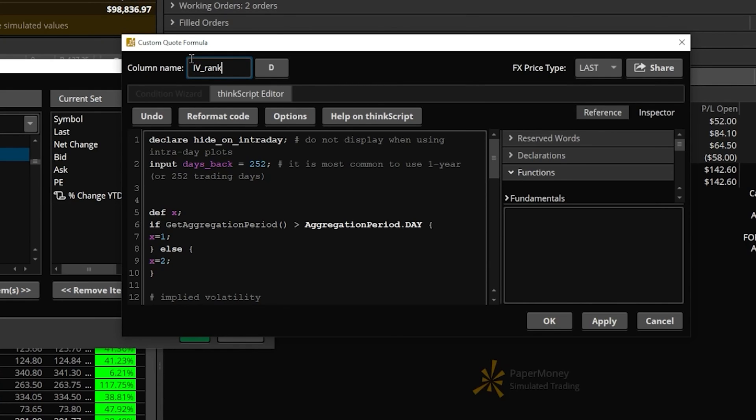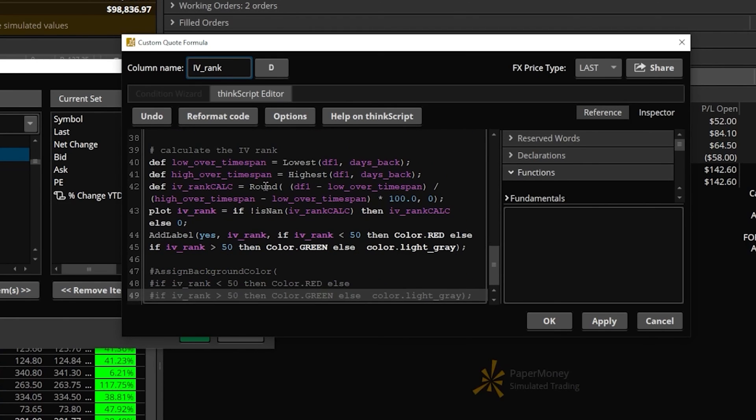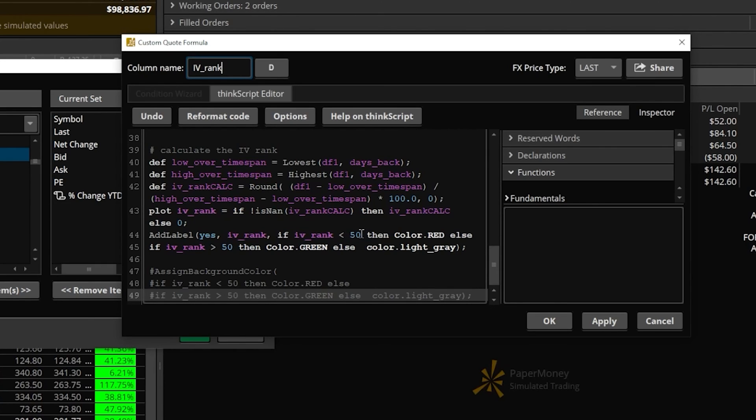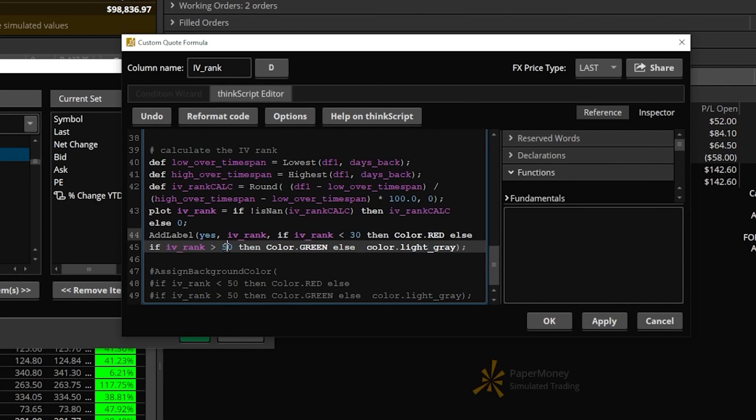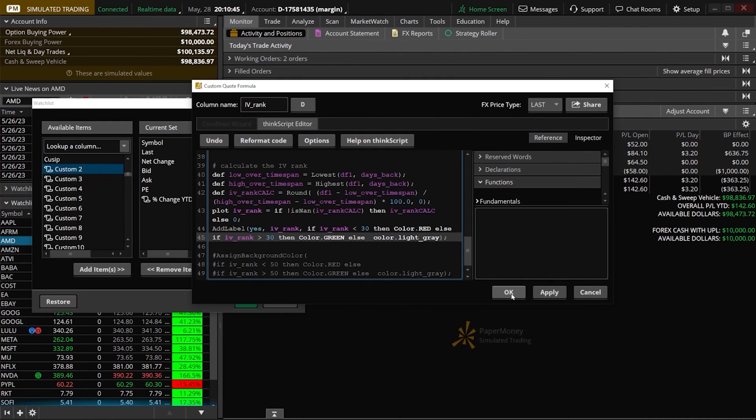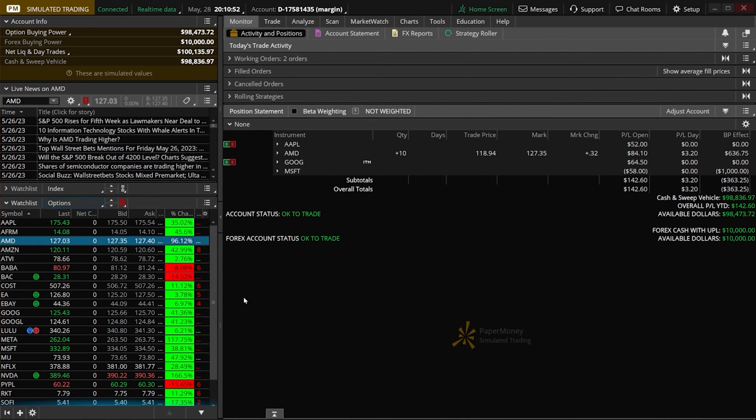Actually, what I also want to do is flip over that column that changed the color. Right down here, we currently have it set that if IV Rank is less than 50, the color is red. But I actually want it to be less than 30. And I also want it to color green if it's greater than 30. So I'm going to change that as well. Now that we've got everything set, I'll hit OK to save it. And now to actually see it, we'll hit OK one more time.